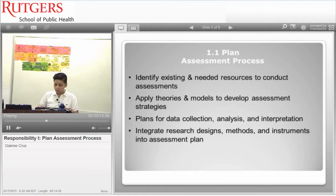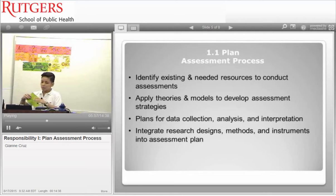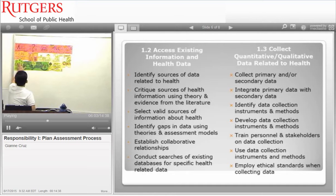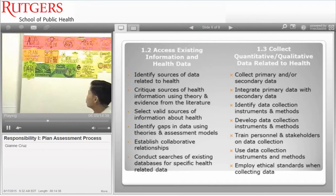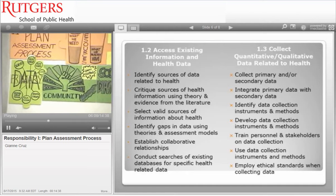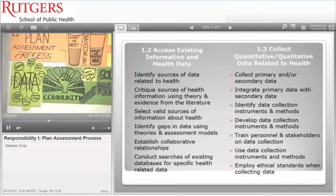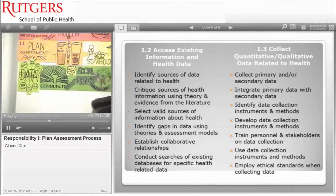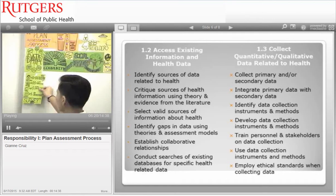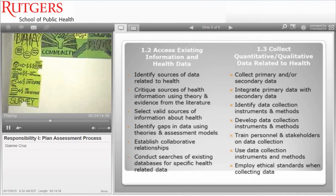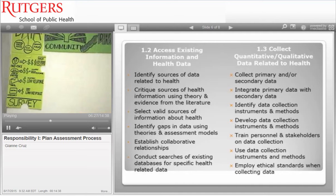Now that we have covered the plan assessment process, we need to know the types of data we can gather. We have primary data, which could be collected through surveys, focus groups, Delphi panels, interviews, nominal group process, self-assessment, and community forums. Focusing on surveys, there are four common types: face-to-face surveys, phone surveys, mail surveys, and internet surveys.